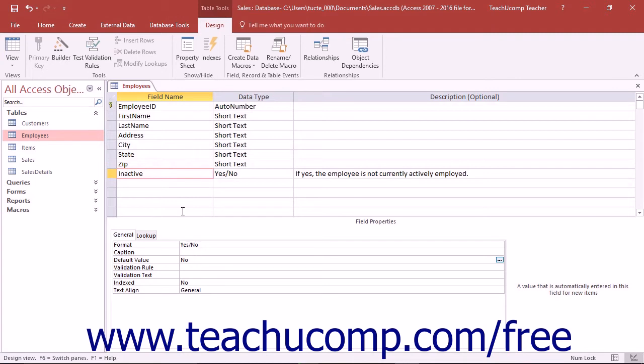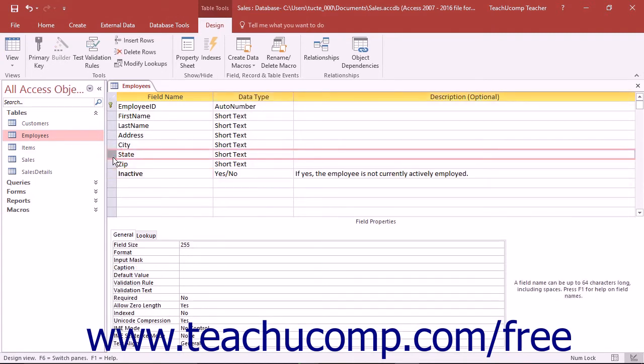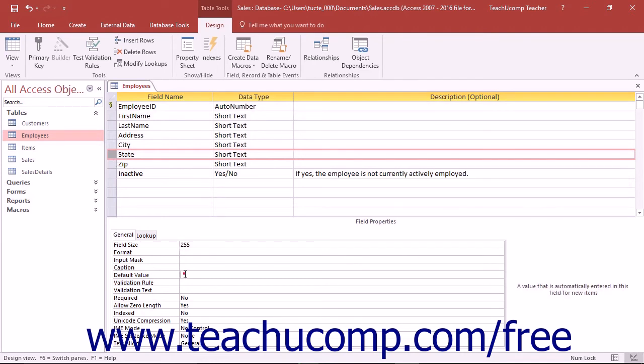For example, if you wanted to have a default value of capital MI appear in a state column within one of your database tables, you could select the state field in the table's design view and then type the text double quote, capital MI, and double quote into the default value field property.